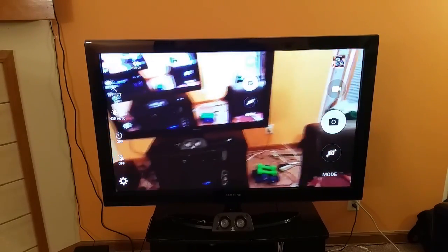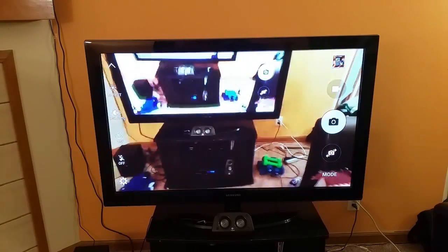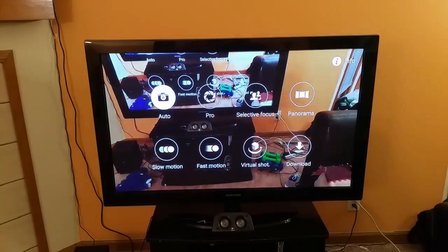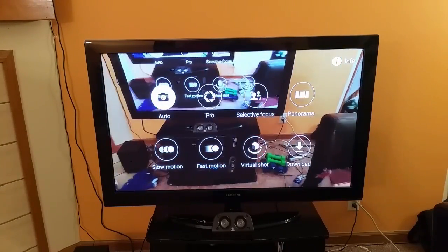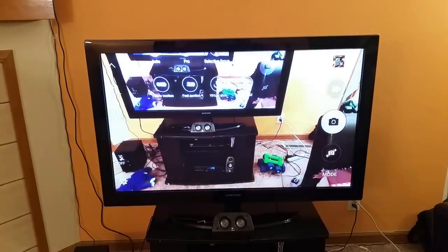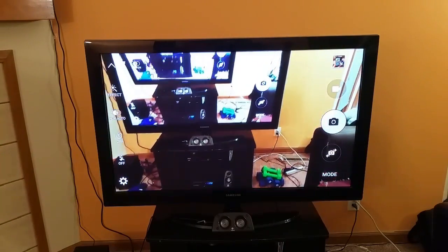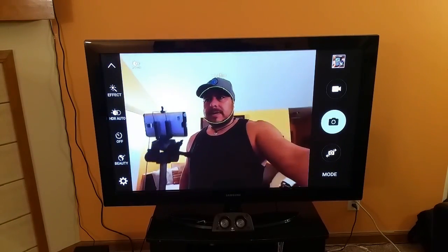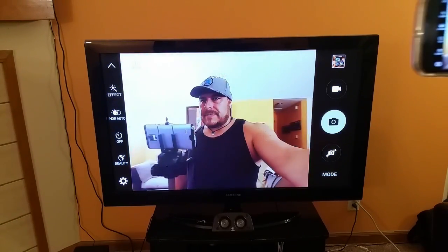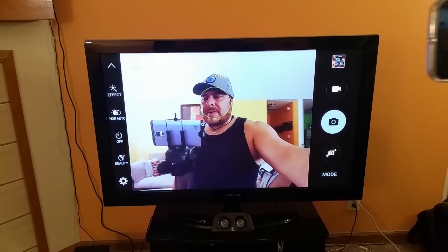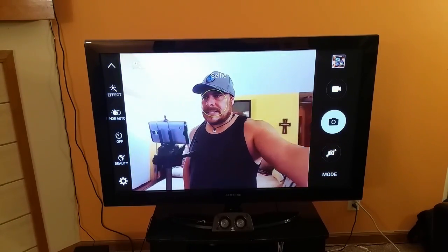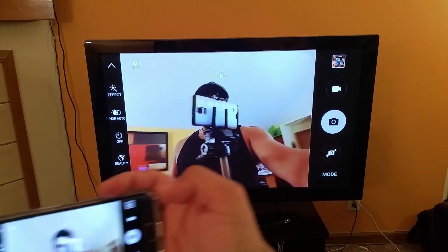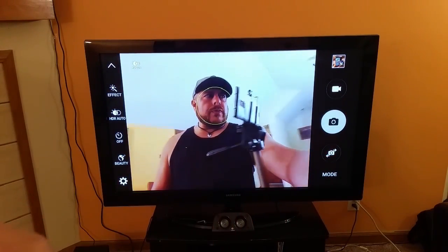We can go ahead and activate everything. We can take a look at the mode of the camera and the front-facing camera. There is the front-facing camera right there. As you guys can see, I'm recording right now with the Samsung Galaxy Note 4.